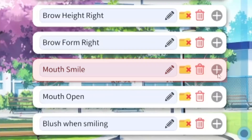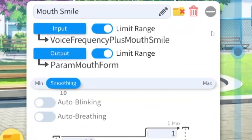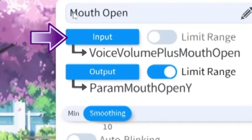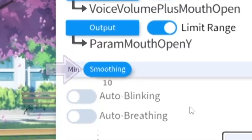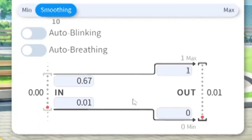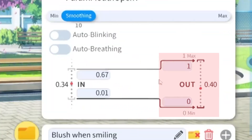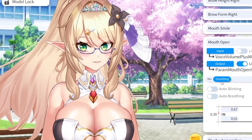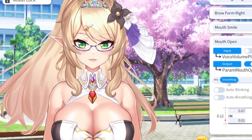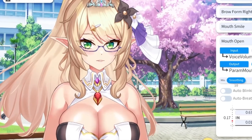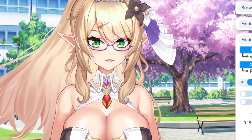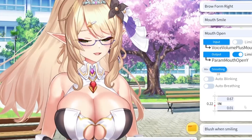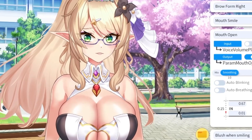Go ahead and head down to the folder that you want to adjust and click the plus button. As you can see, we have our input, as well as our output, our smoothing, and then a couple of different numbers right down here. The numbers to the right you're going to want to leave how they are — these are normally numbers that your rigger has specifically set in place, so try not to touch these. The numbers to the left are the ones that we're going to adjust.